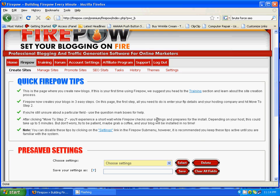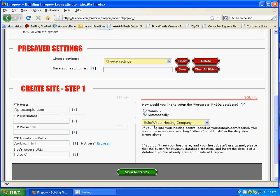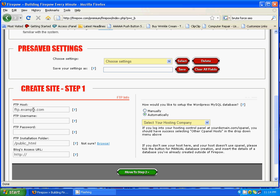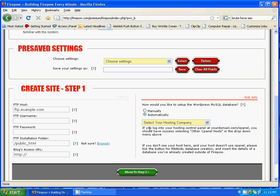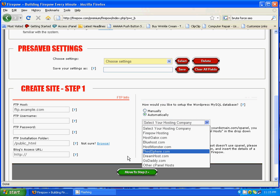I'm just inside the Firepower control panel and I want to show you exactly what you'll have access to when you join Firepower yourself. I'm in the Create Sites section, where you actually create your WordPress blog on your domain. All you need to do is insert your FTP information, your host name, username, password, installation folder, and your blog URL. When you join Firepower you'll have free hosting for 10 of your Firepower blogs. To set up your WordPress database in Firepower automatically, you just select Firepower hosting and move to step two.